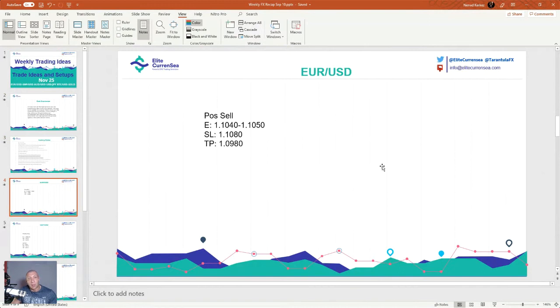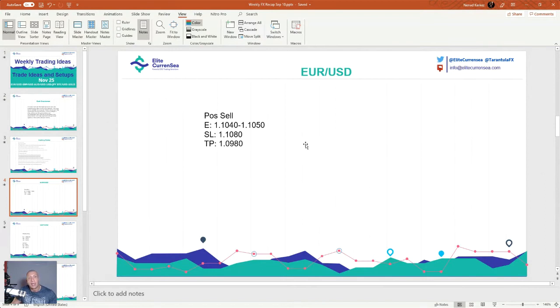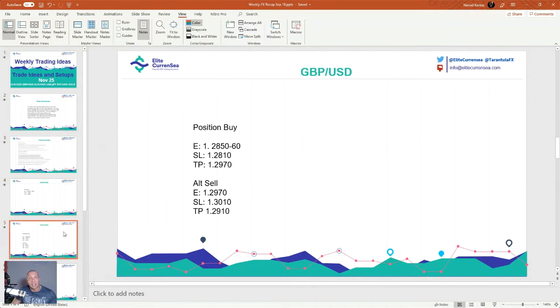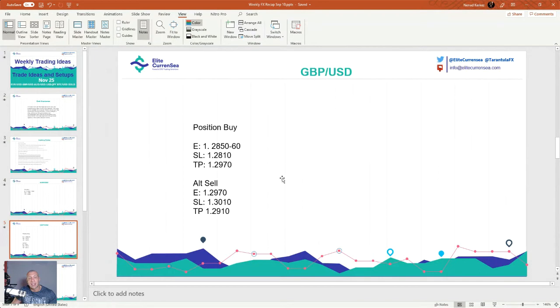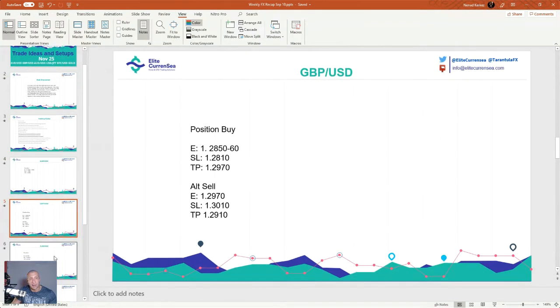Euro dollar positional sell 1.1040 to 1050, stop loss 1080, TP 1.0980. GBP dollar positional buy 2850 to 60, stop loss 2810, TP 2970. Alternative sell 2970, stop 3010, TP 2910.